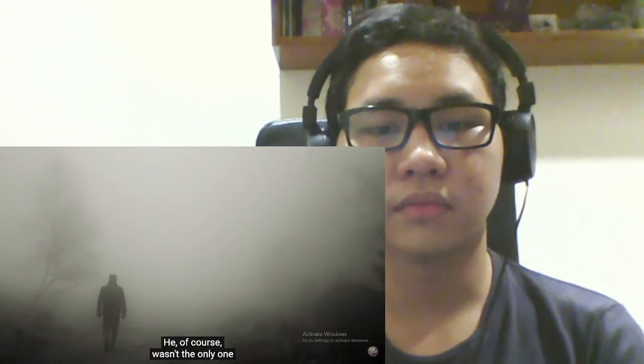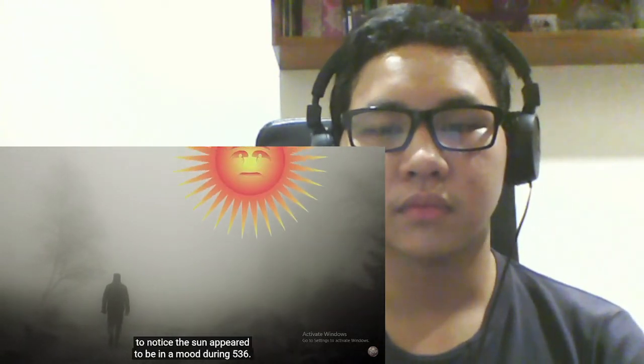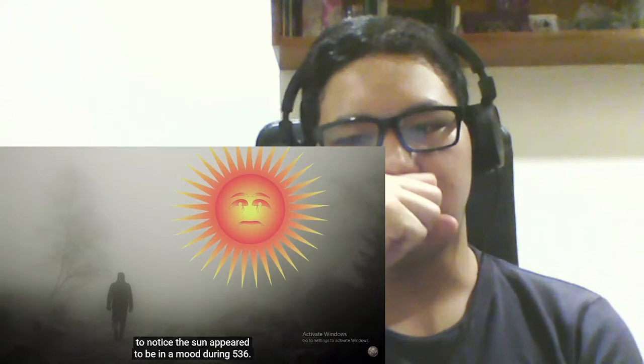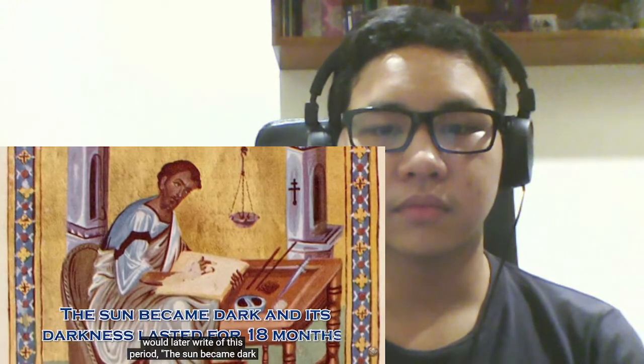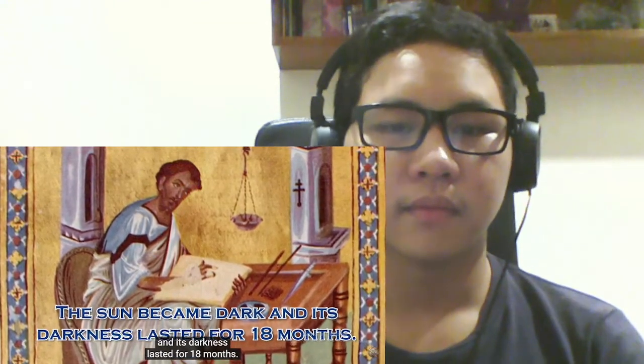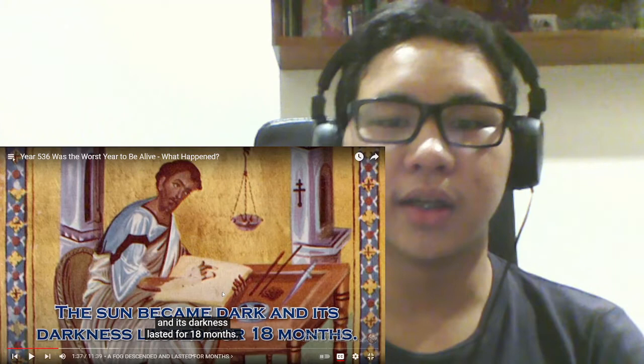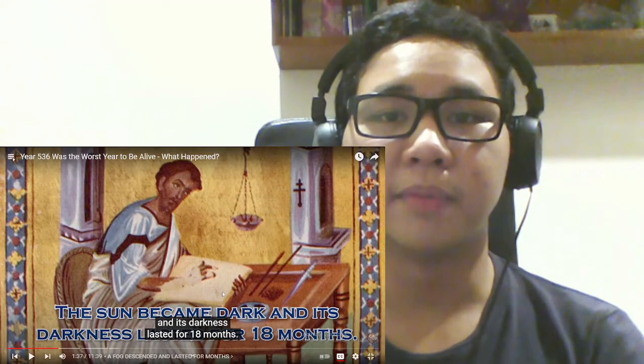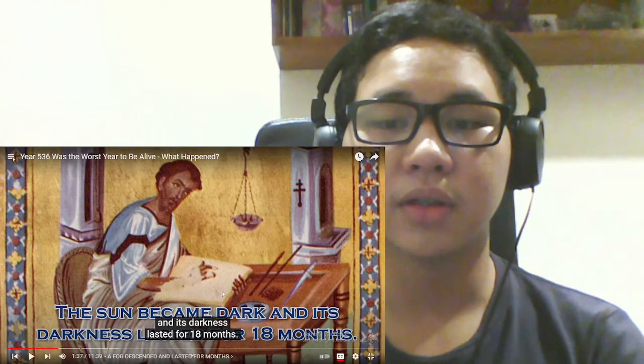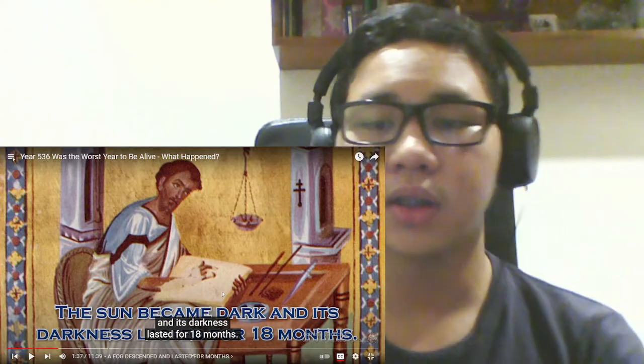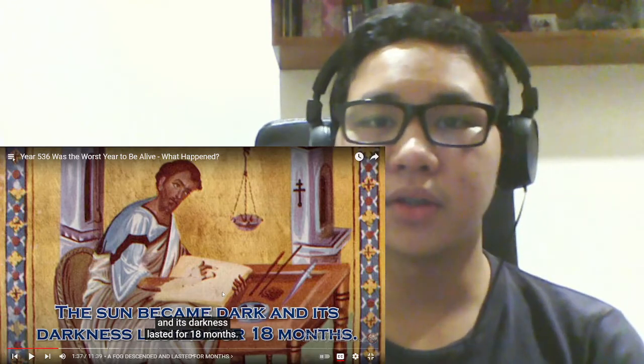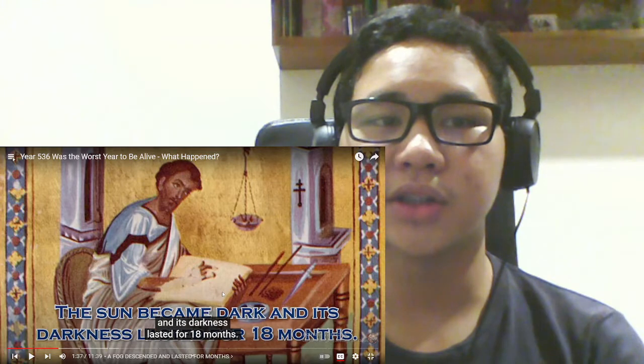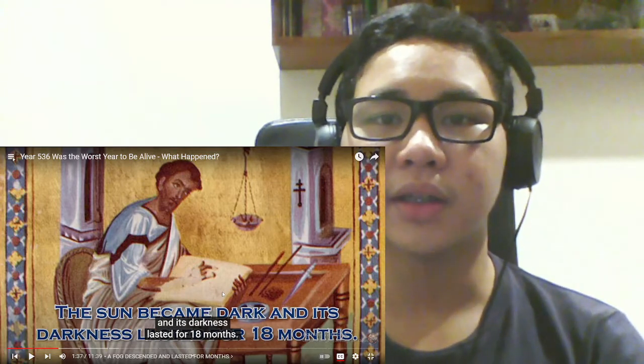He, of course, wasn't the only one to notice the sun appeared to be in a mood during 536. Michael the Syrian, a Byzantine scribe, would later write of this period, the sun became dark and its darkness lasted for 18 months. So the thing about the sun being dim was literal. And for 18 months? I wonder what type of effect that does to farming, cause...